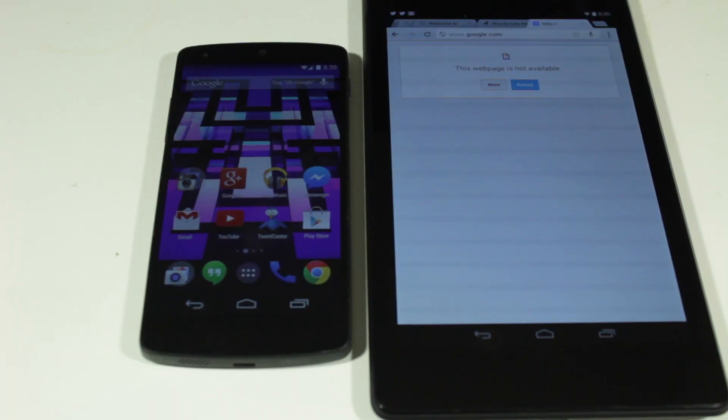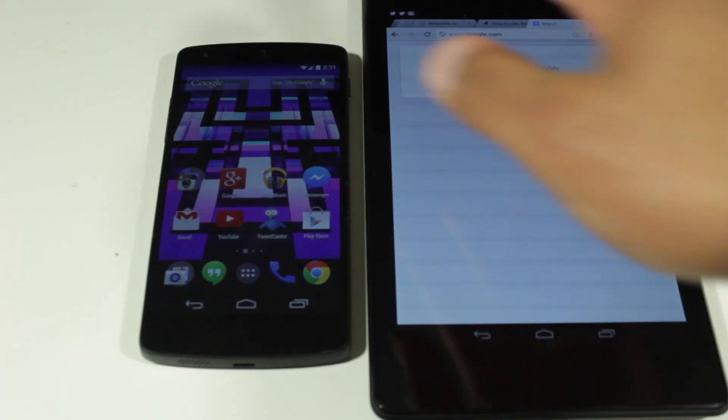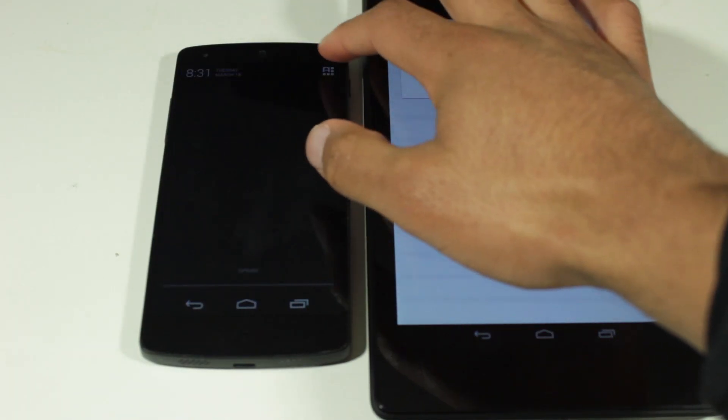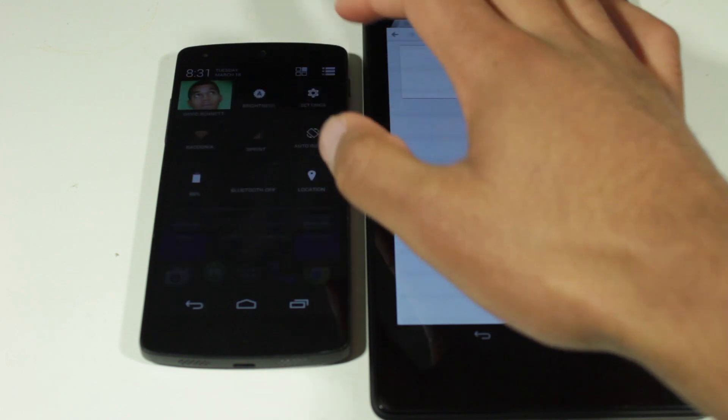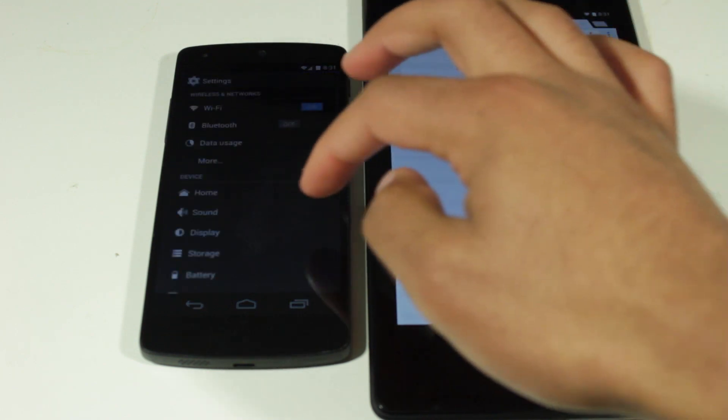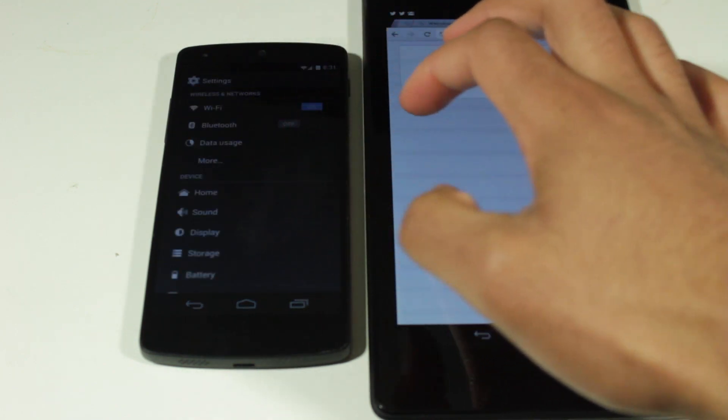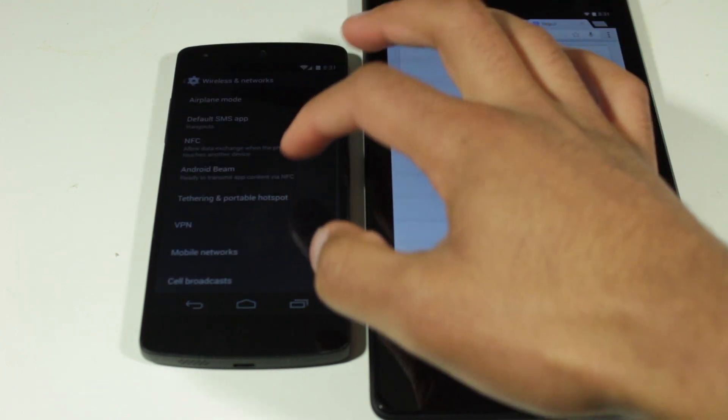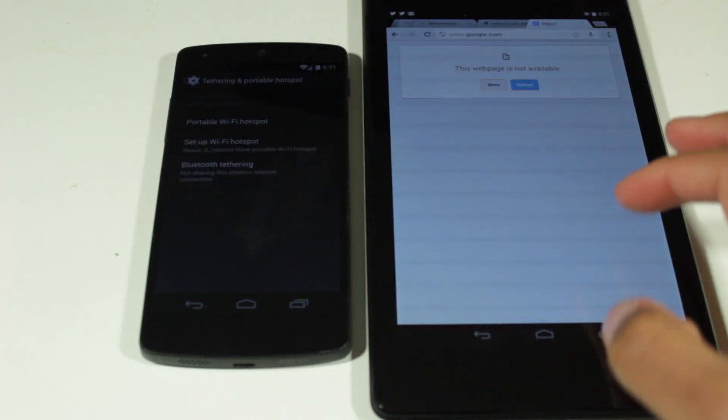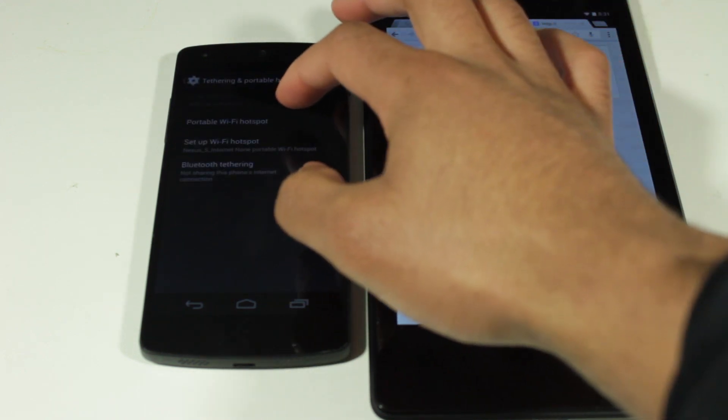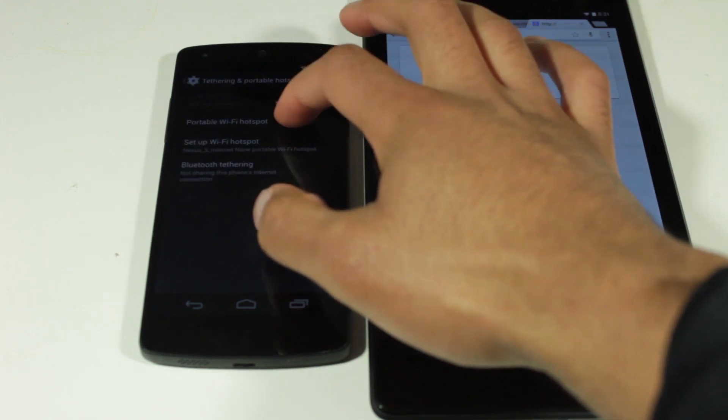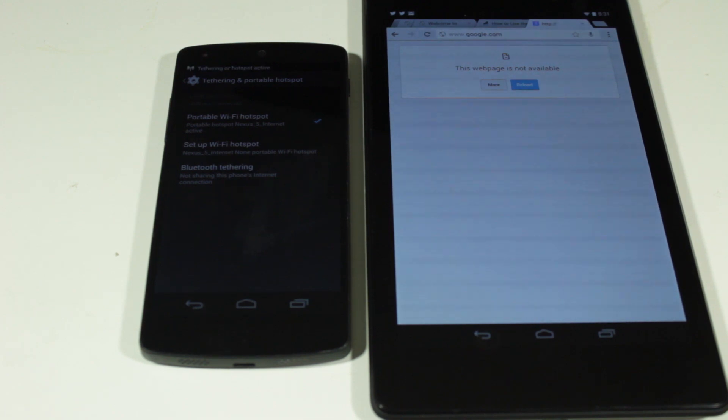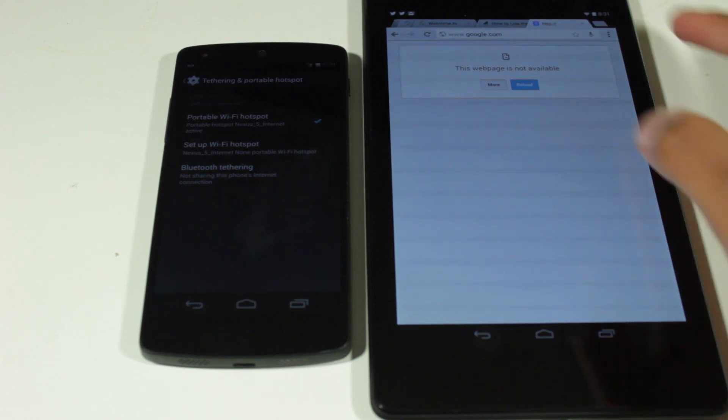Now that our device has rebooted, this should work. So what I'm going to do is go back up here to the settings. Let's go to more. Tethering and portable hotspot. I'm going to enable portable wifi hotspot. All right. So it's enabled.